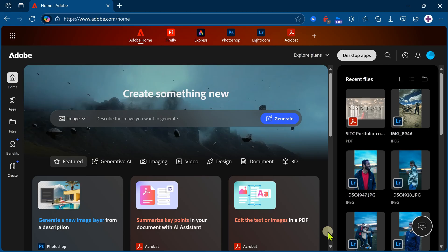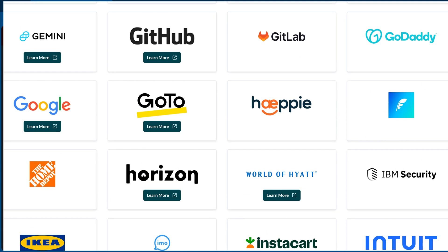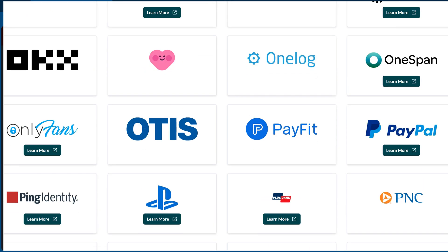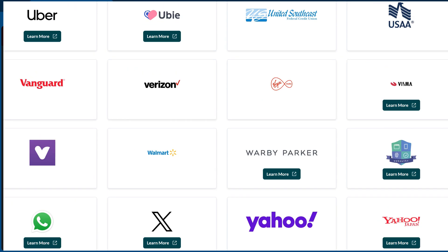Just like it worked with Adobe, it works with 100 plus websites. I'll give you the link in the description.